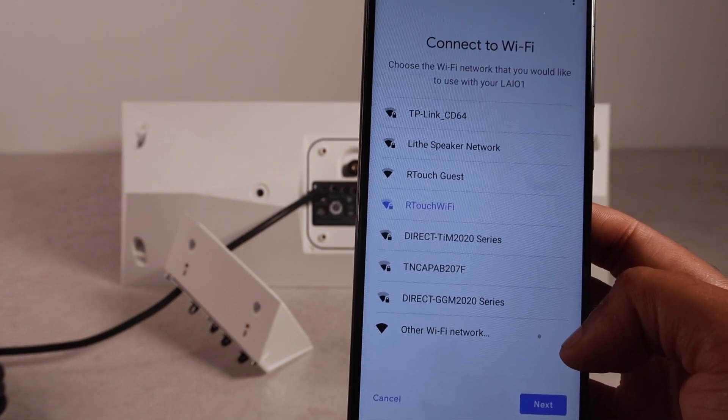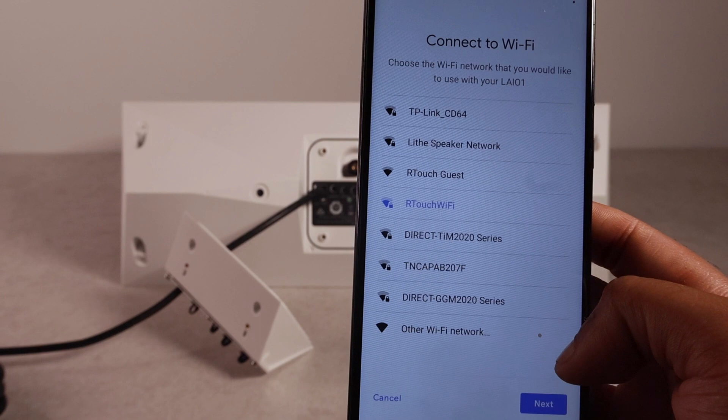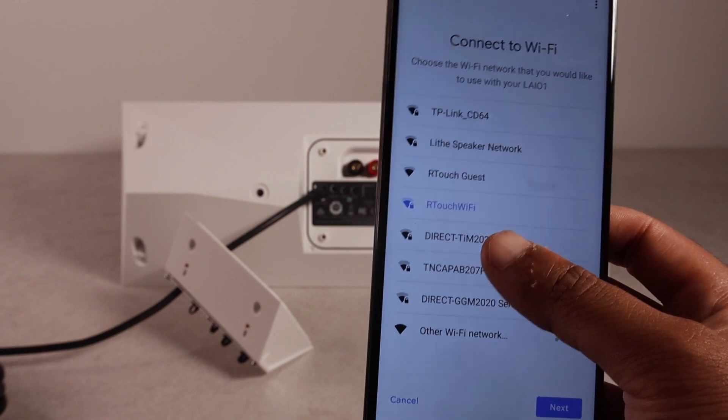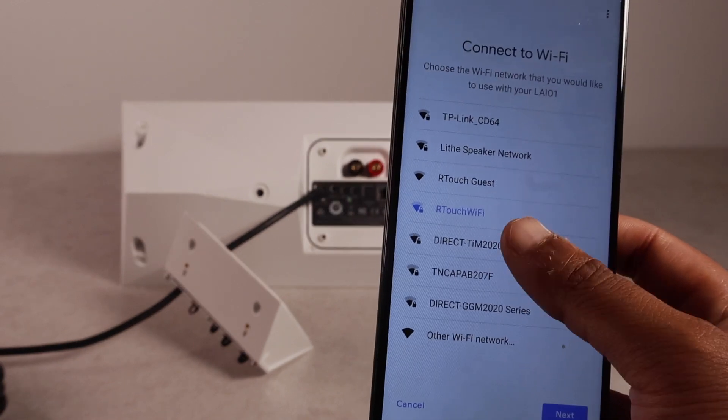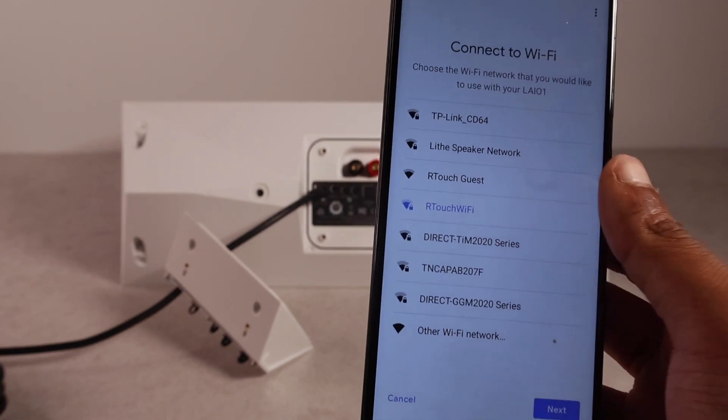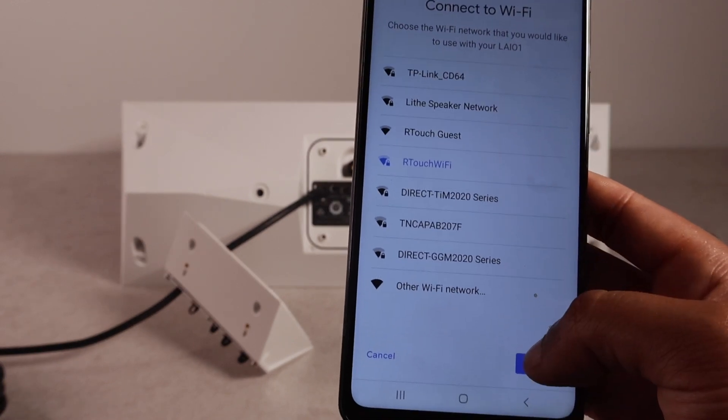Here, we have to add it to your network. So, make sure your network is selected from this list. And then hit next.